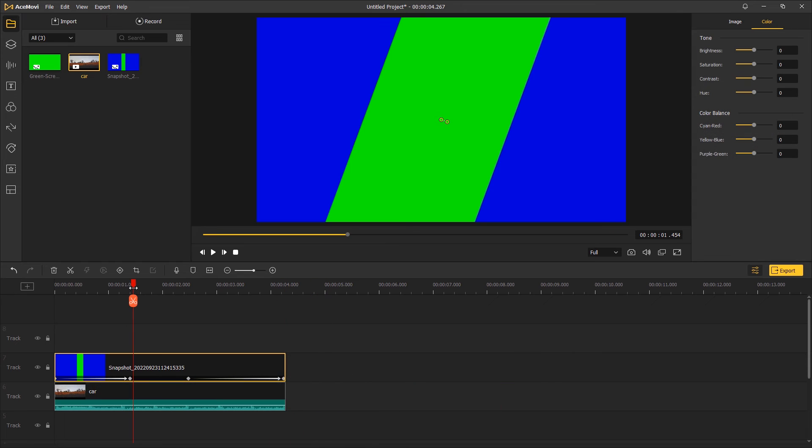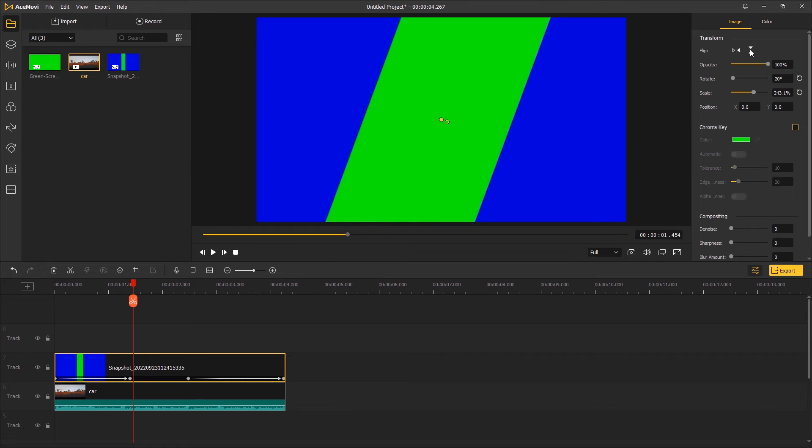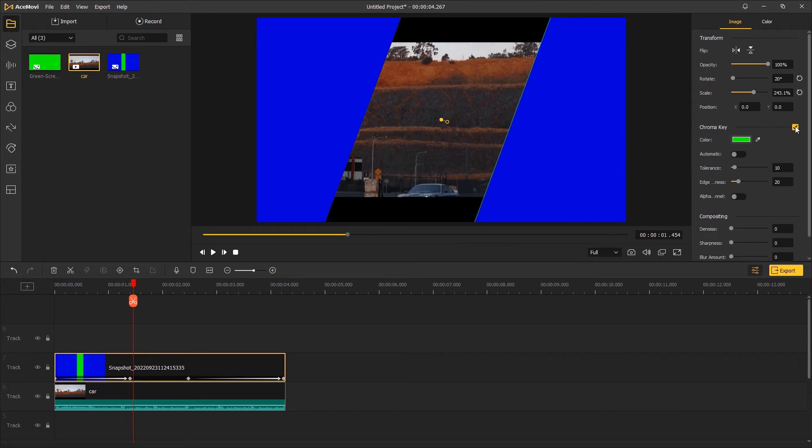Select the overlay layer, go to top right effect control, enable the chroma key, and key out the green color.